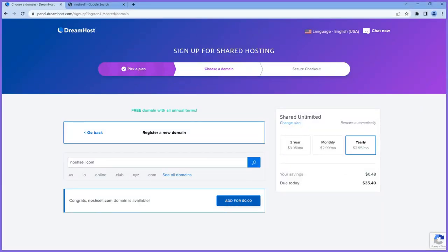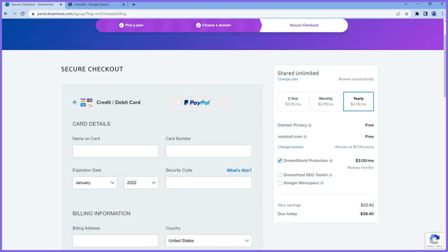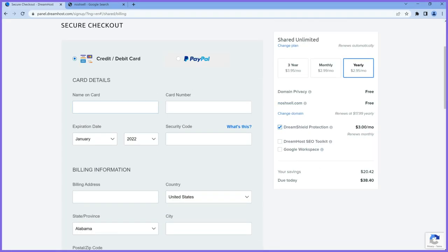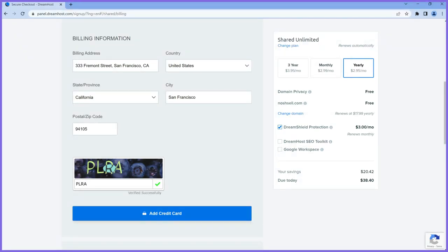That domain is available. I'll go ahead and process to checkout, add the domain name to checkout. I'll fill in my payment details here — name on my card — just a normal payment process when buying online. I'll fill in my details and resume the video.